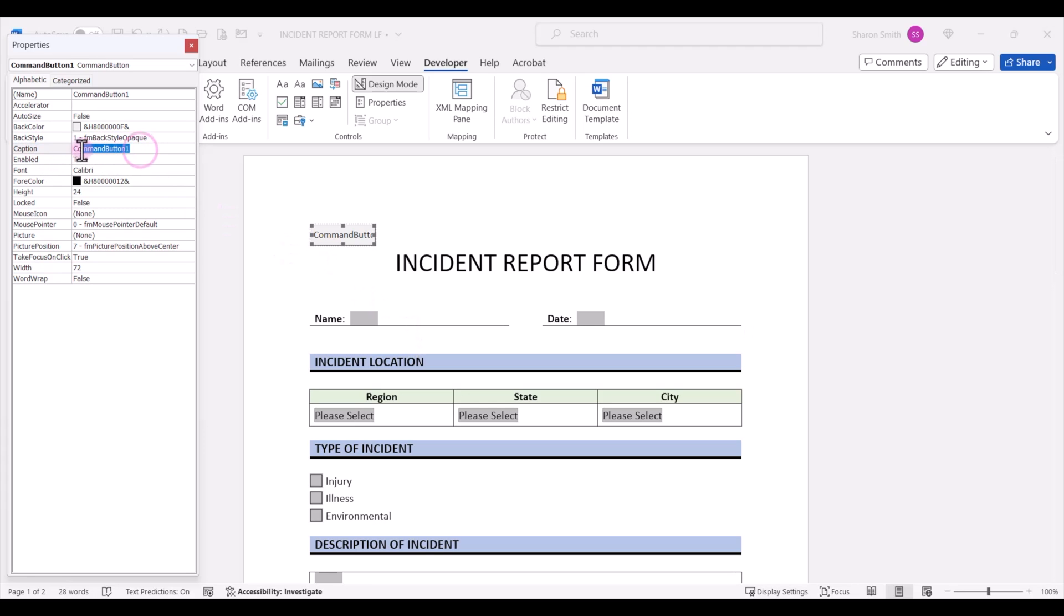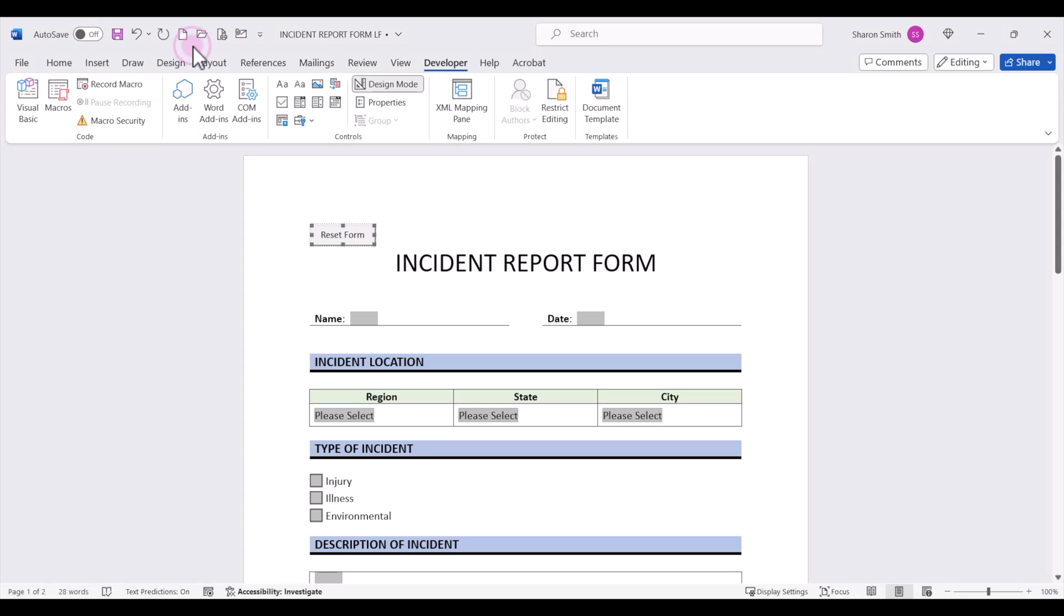Over here in the caption area, let's highlight where it says command button one and rename this label. We can call it reset form. And then we can close out of the properties.